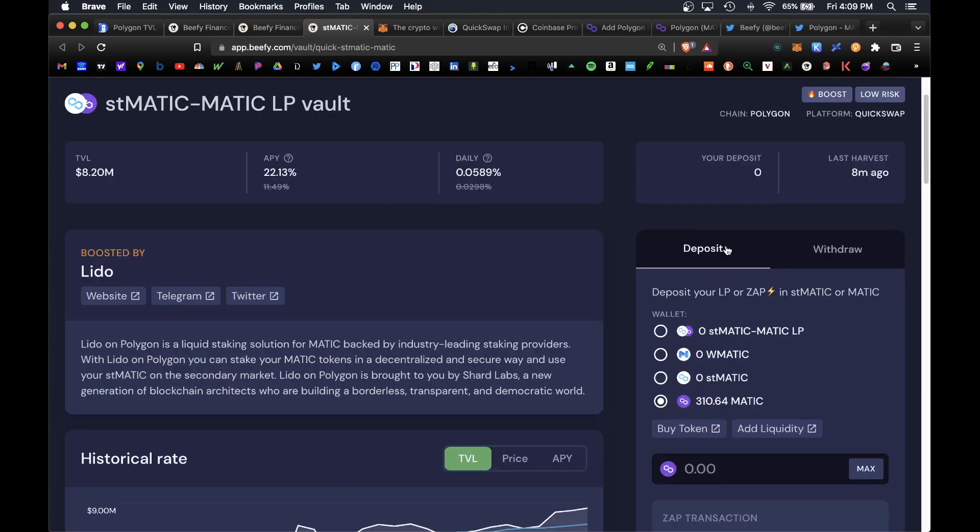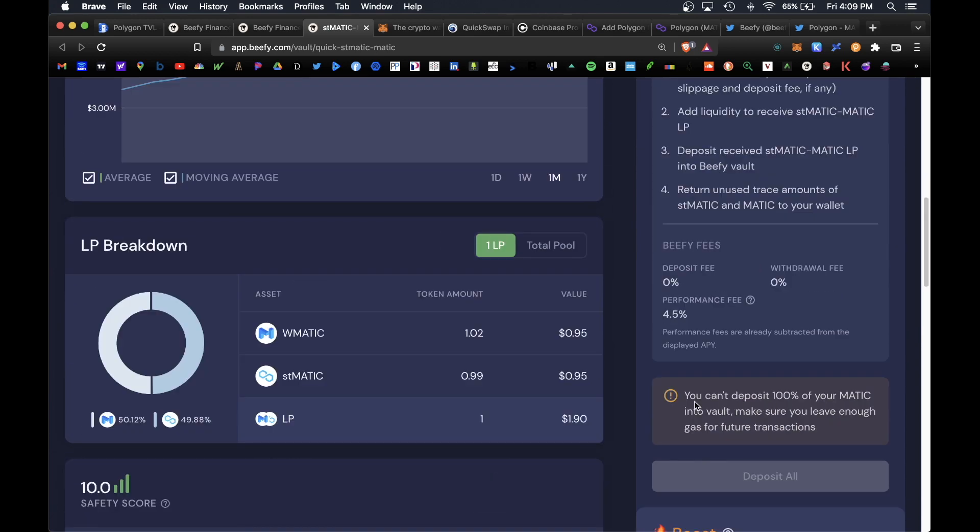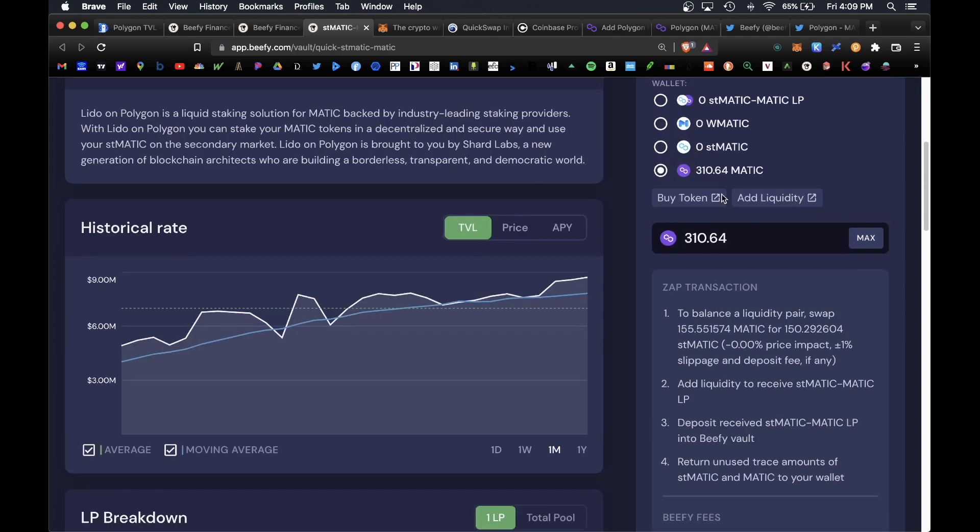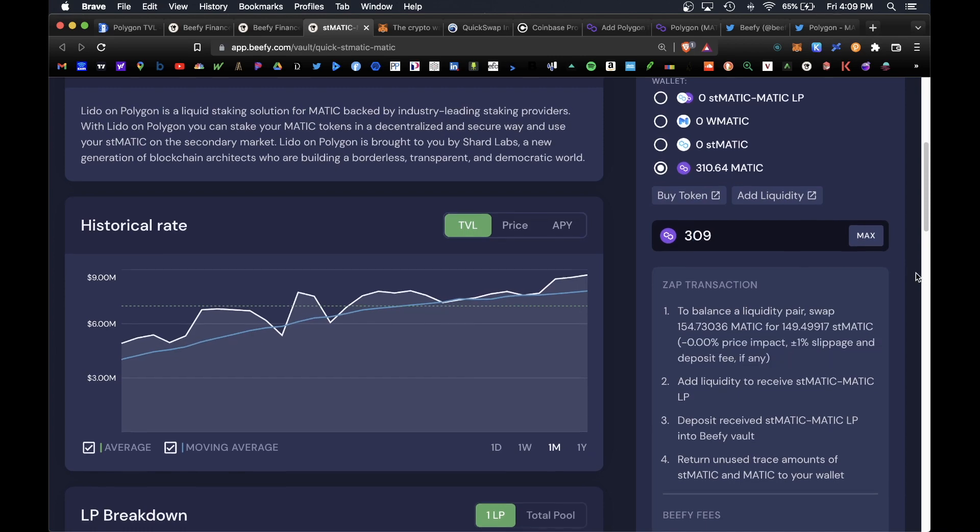At the top under the deposit tab, let's go ahead and click on our balance of 310 MATIC and we're going to hit max here. It'll auto populate our available balance. We'll scroll lower, do get a warning sign that tells us you cannot deposit 100% of your MATIC. Make sure you leave enough gas for future transactions. Down the line when you're ready to withdraw you do need some MATIC in there. So as a precaution we're not going to use all of our tokens. Let's go ahead and just do 309.